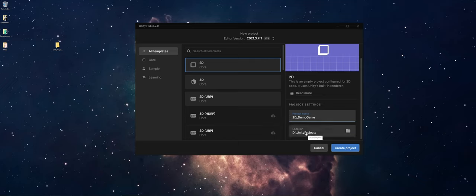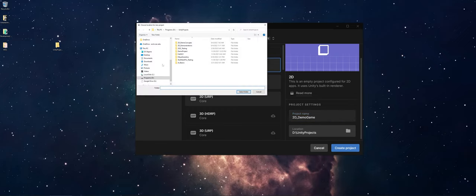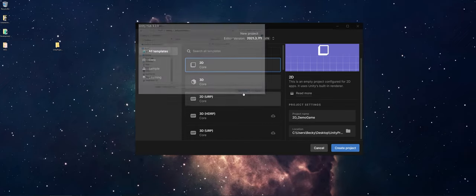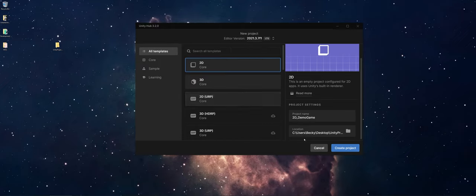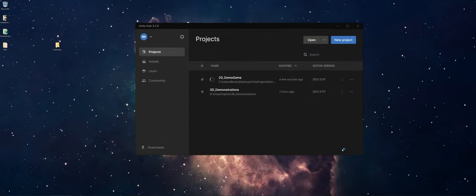Because of my previous settings, it's going to that Unity Projects folder on my D drive. For this demonstration, though, I'm going to click on the folder, and I'm going to navigate to Desktop and choose that Unity Projects Demo folder. I'll say Select Folder, and now you can see that's popping up there. And I'm going to go ahead and let it create the project.